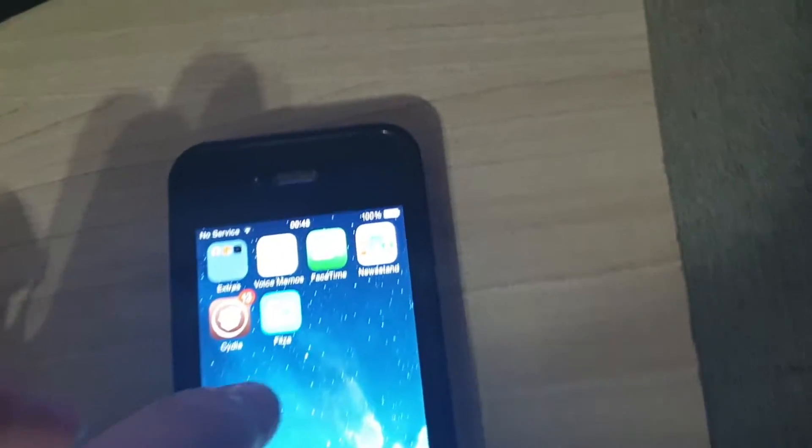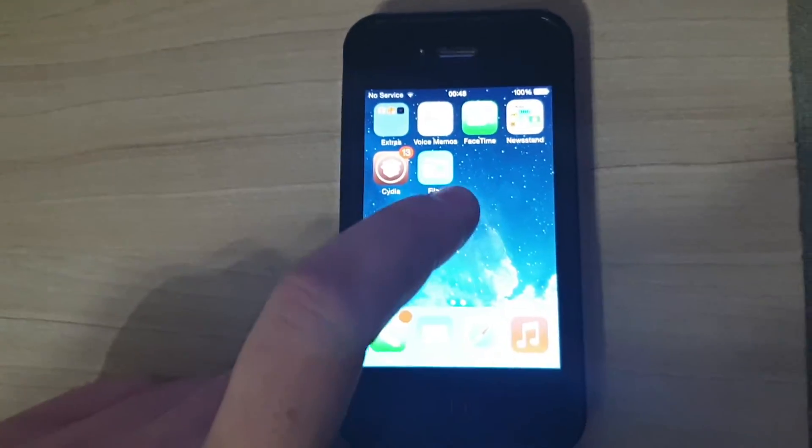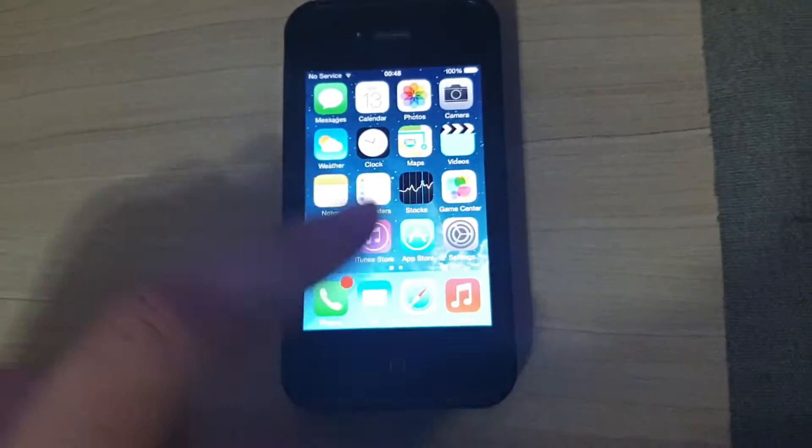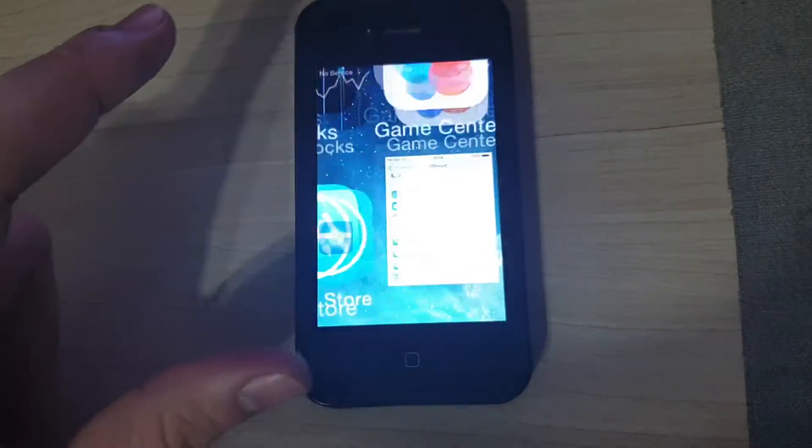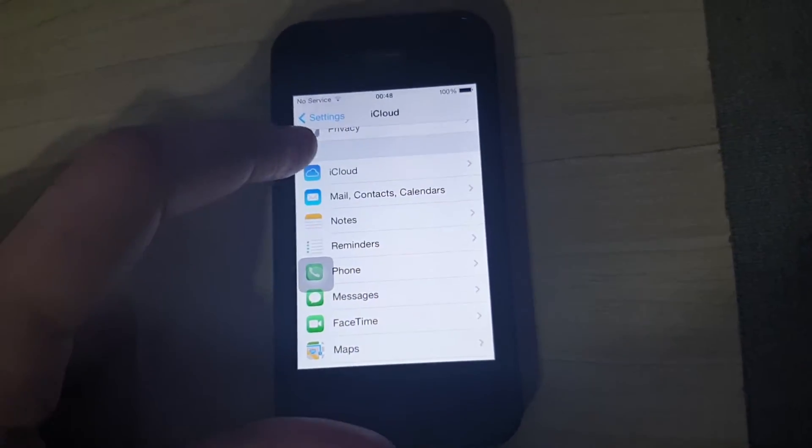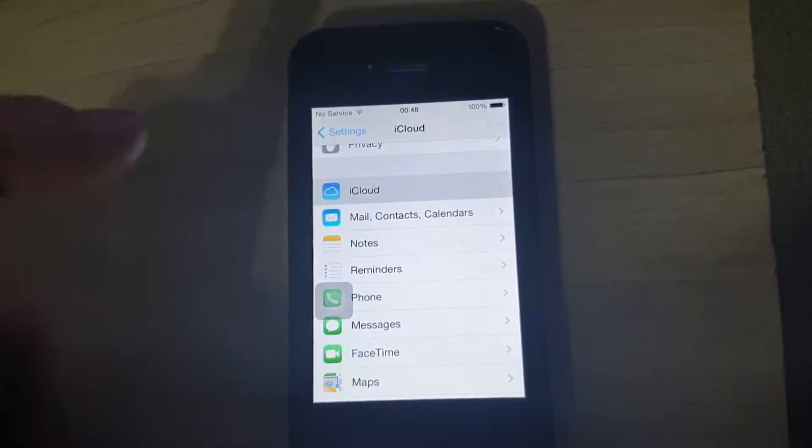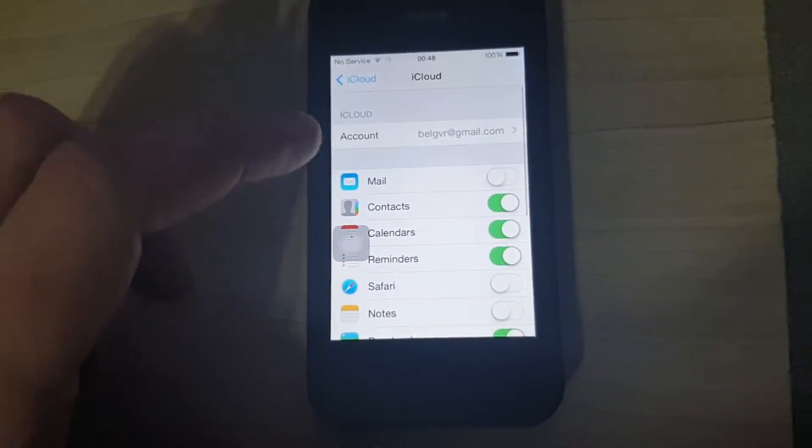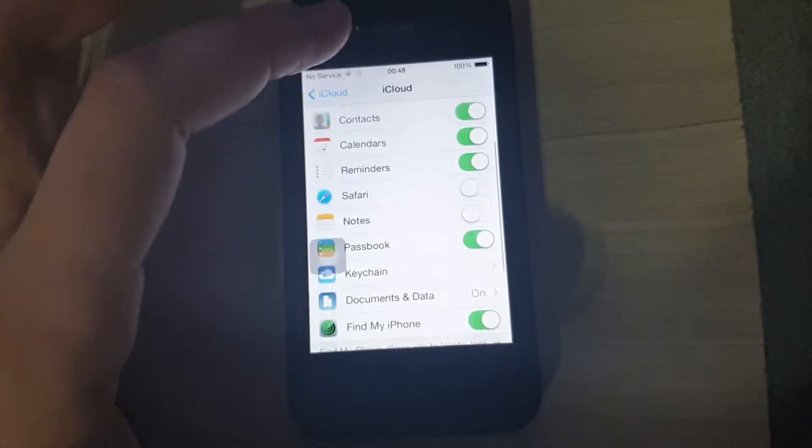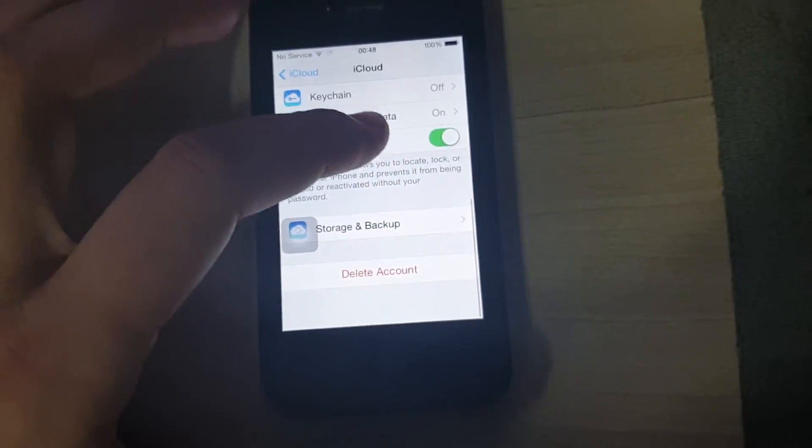Hi and welcome to my channel. Today I'm going to teach you how to remove your iCloud from your iPhone without knowing the password.